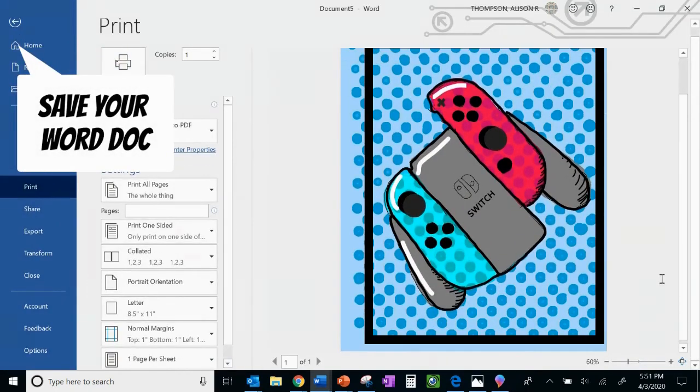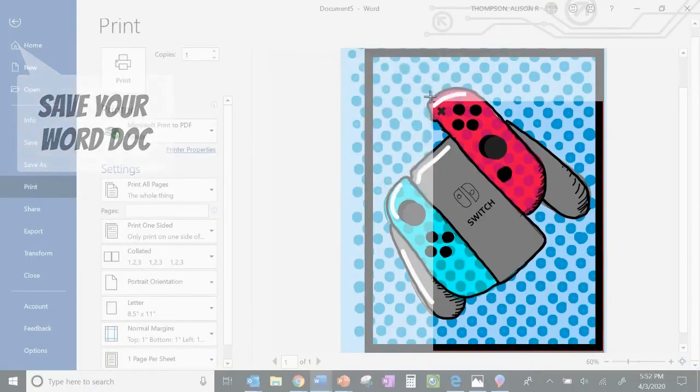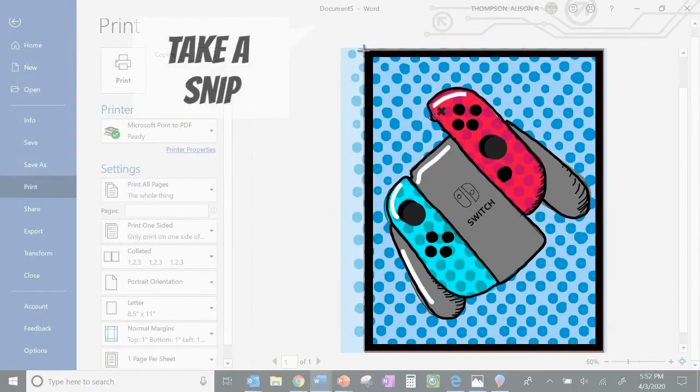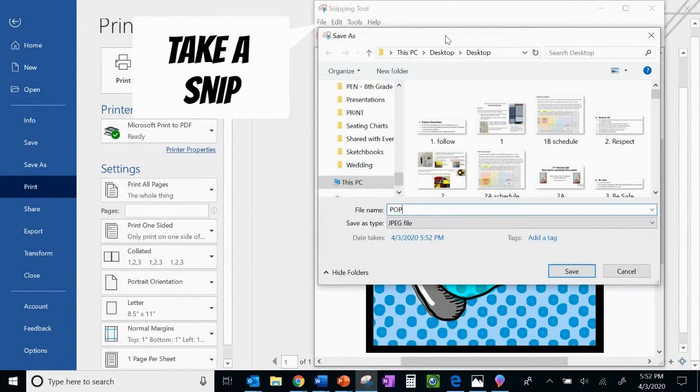So now I'm just saving it and I'm getting a snip of it. I'm using that snipping tool so I can get a really clean JPEG. So that's an easy file format to share later.